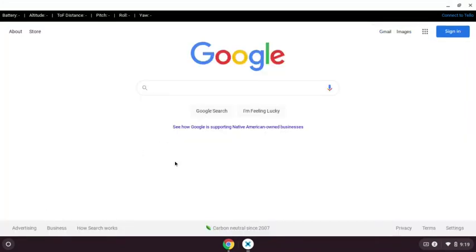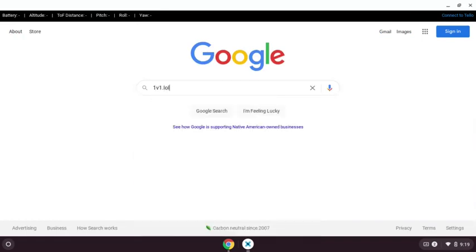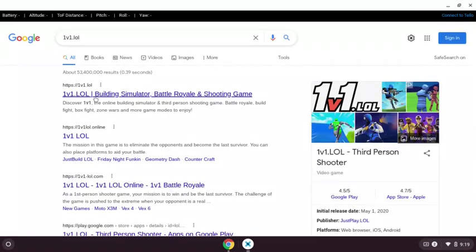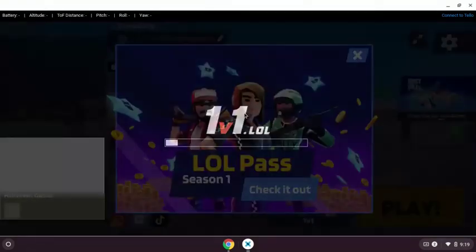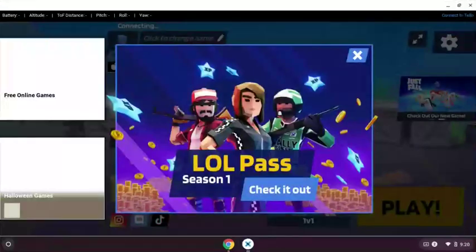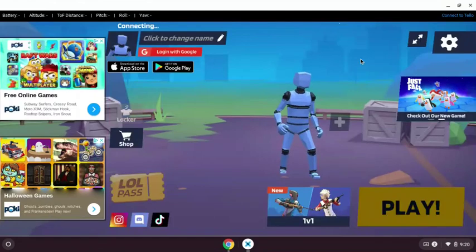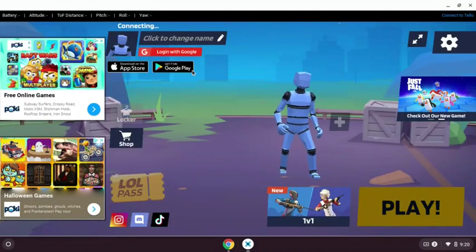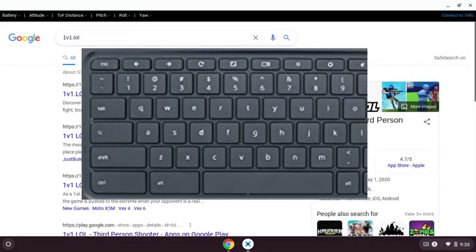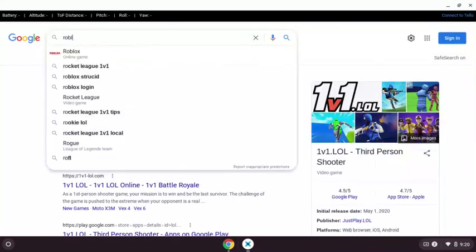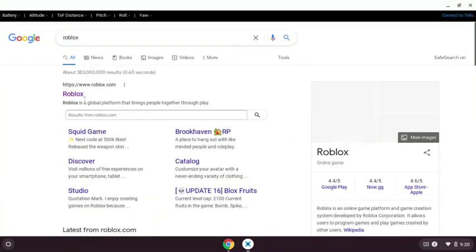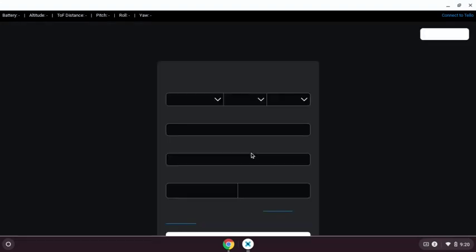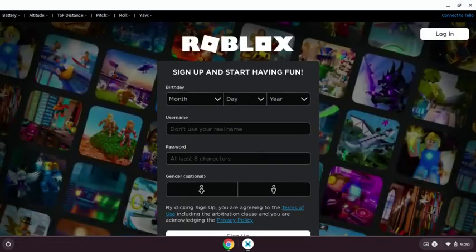Click that and everything is unlocked for you. As you can see, I'm going to 1v1.lol. It's loading. As you can see, it's unblocked. And if you want to go back, you're going to have two arrow keys on your top on your Chromebook. You're just going to click the left one and it's going to turn you back. I'm going to search up Roblox. Click Roblox. As you can see, it's unblocked.